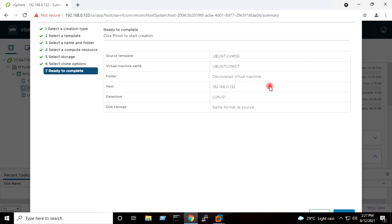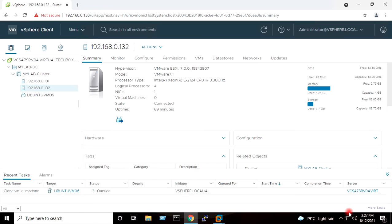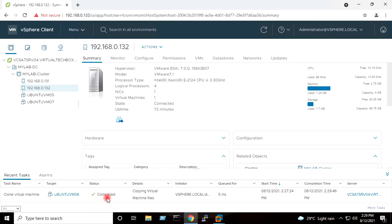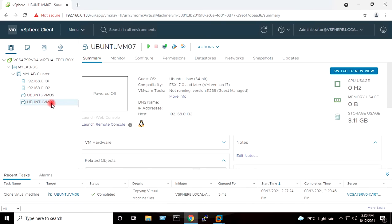I will press Next. The source template, virtual machine name, host IP address, and datastore — all details are available on this screen. If you are happy with all the settings, press Finish. You can see the Clone Virtual Machine task is going on, which is creating the new virtual machine from the template. The task has completed, which means the new virtual machine has been created from the template and is available in the inventory.